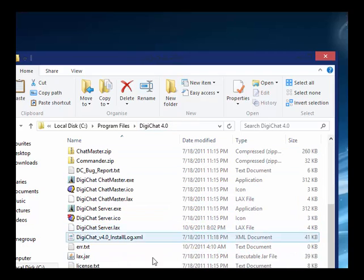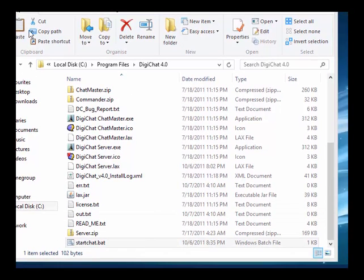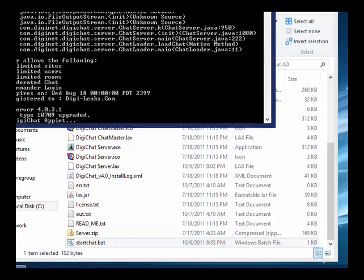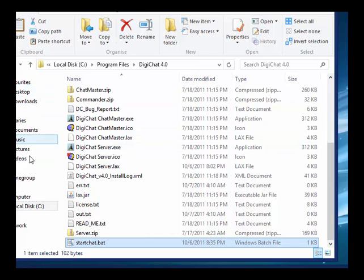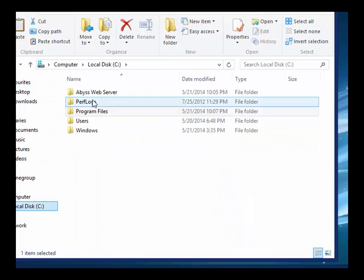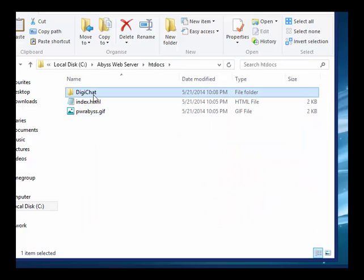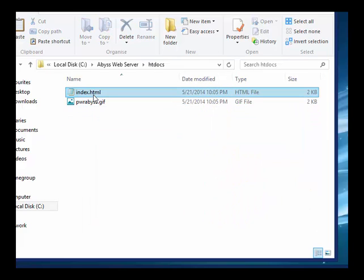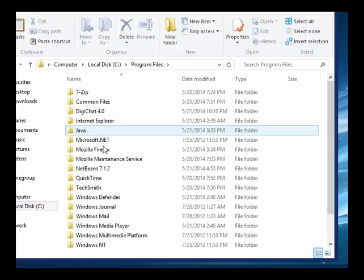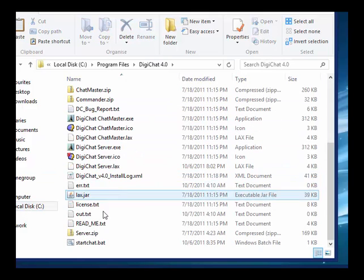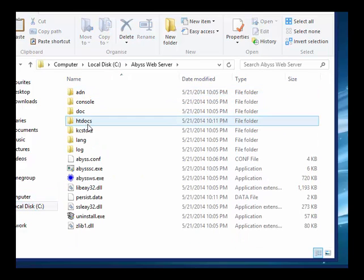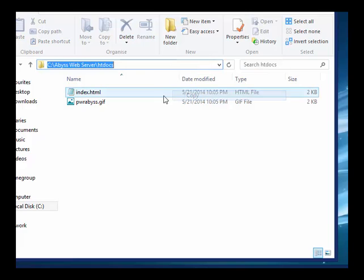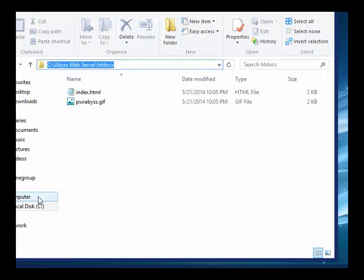It's successfully installed. Now let's go ahead and run our startchat.bat. It should install settings. Go to C Drive, Abyss Web Server, HtDocs, DigiChat — delete that old folder, you don't need it. We're going to create a new one. Go to Program Files, DigiChat 4.0, start it. Go back to C Drive, Abyss Web Server, HtDocs, and copy that path.